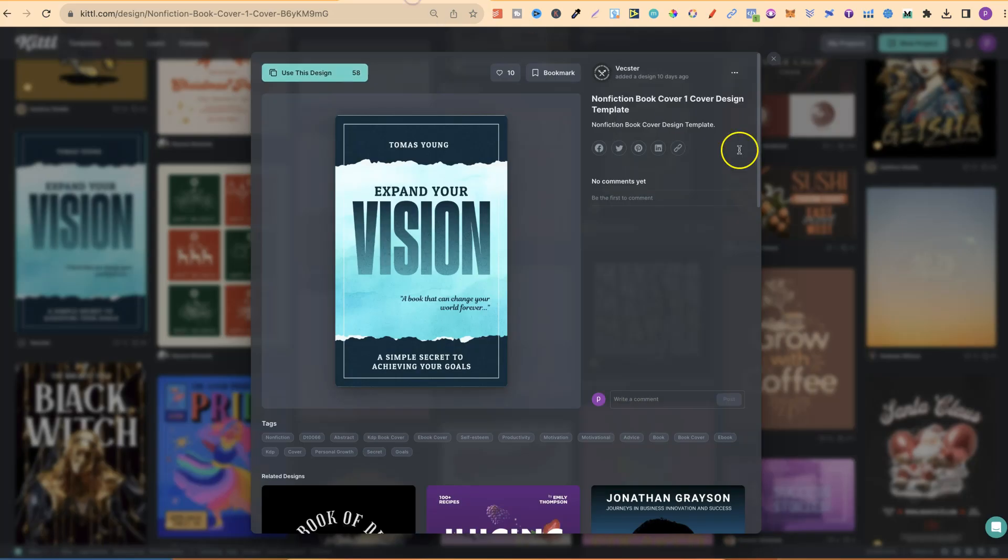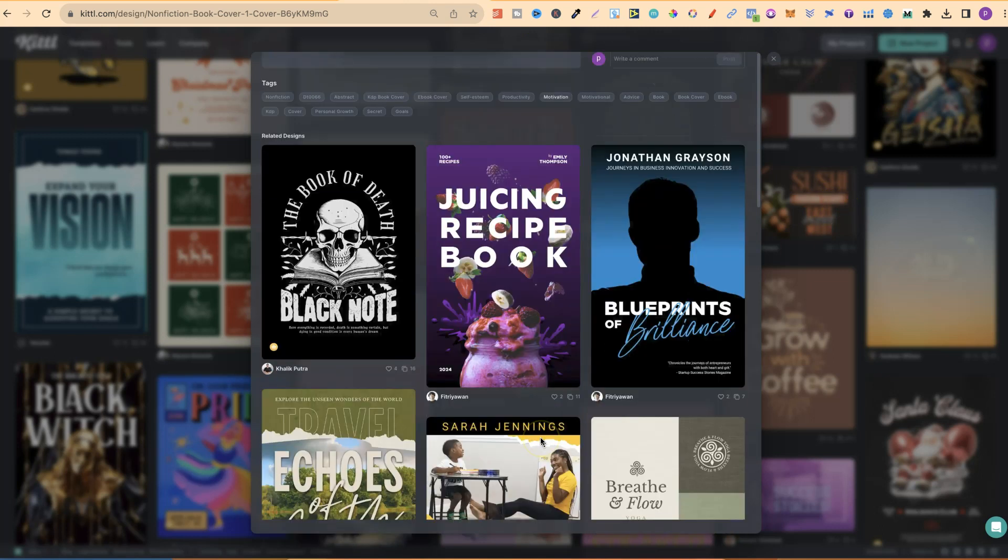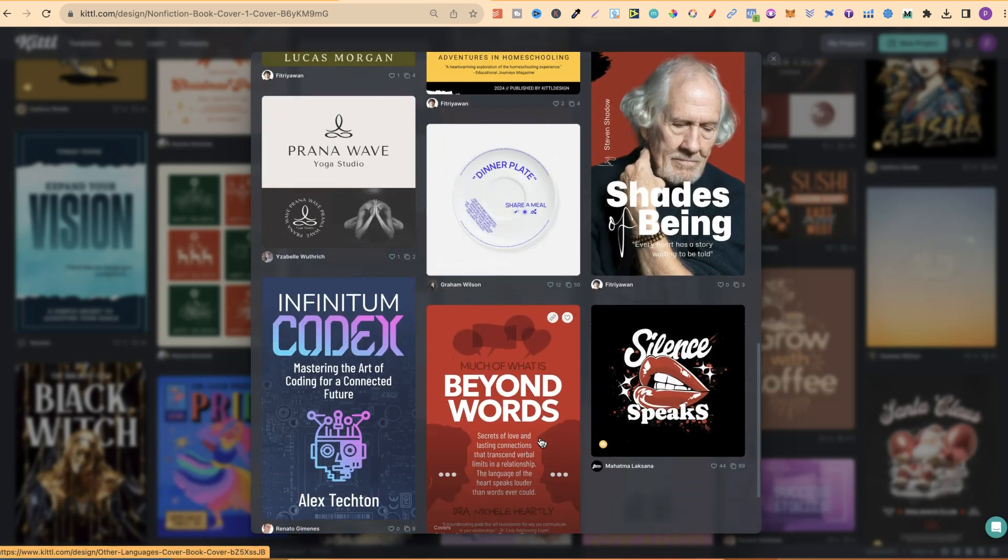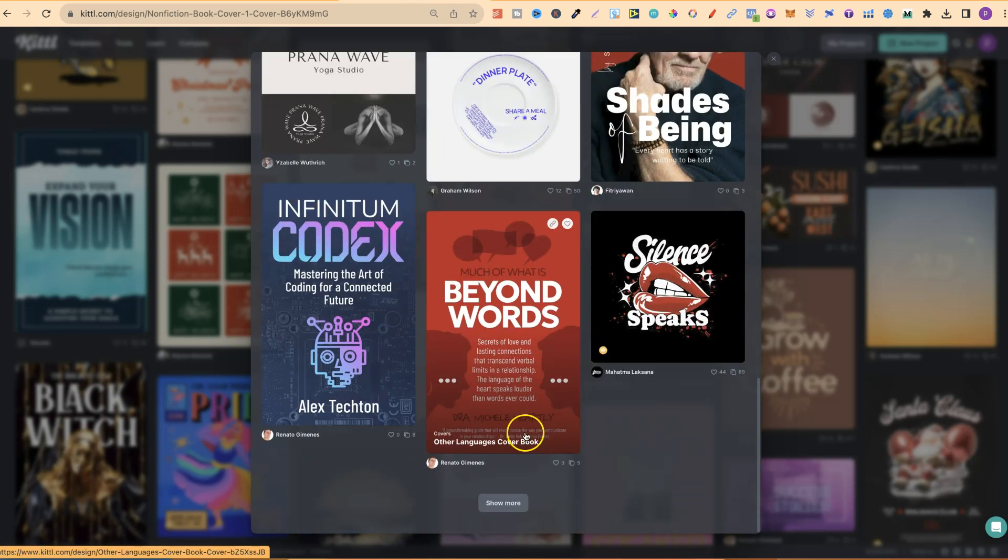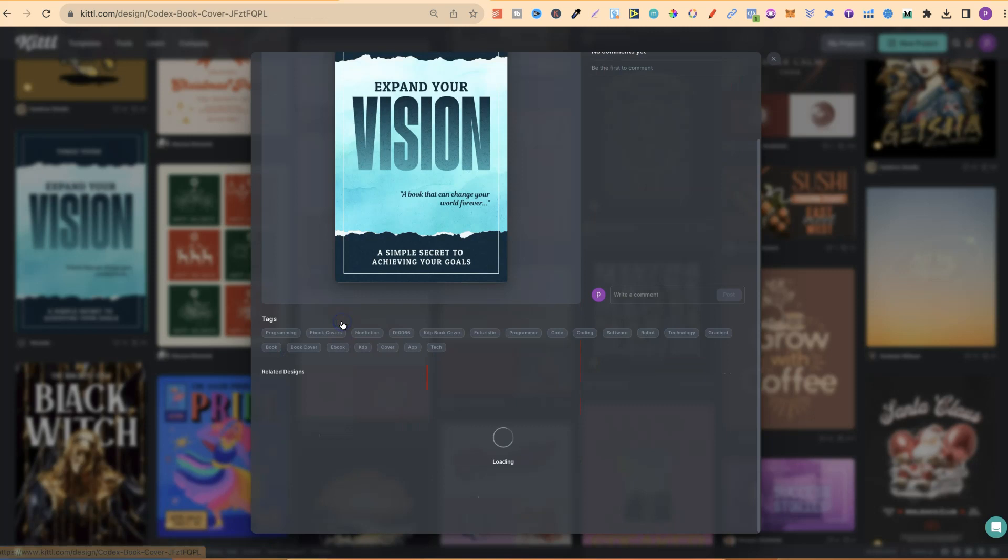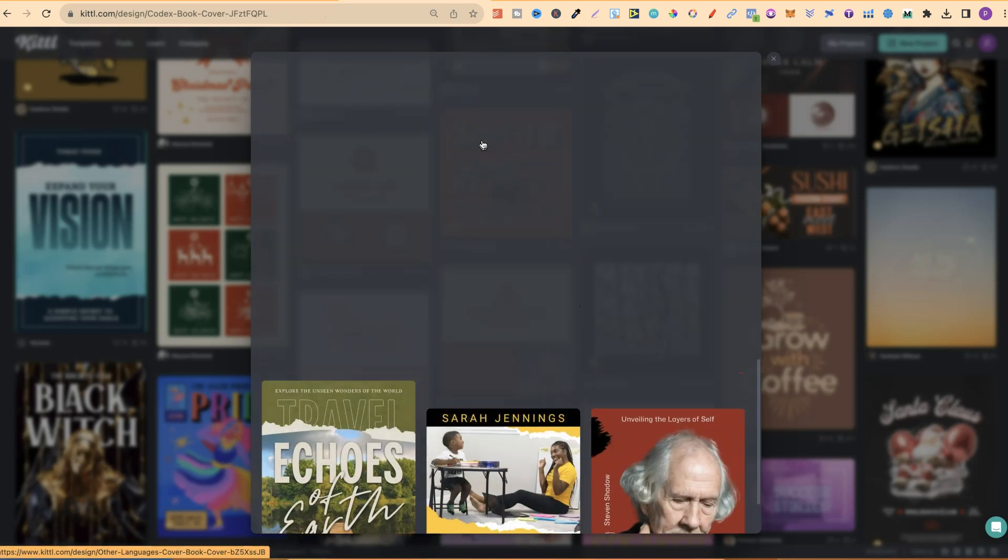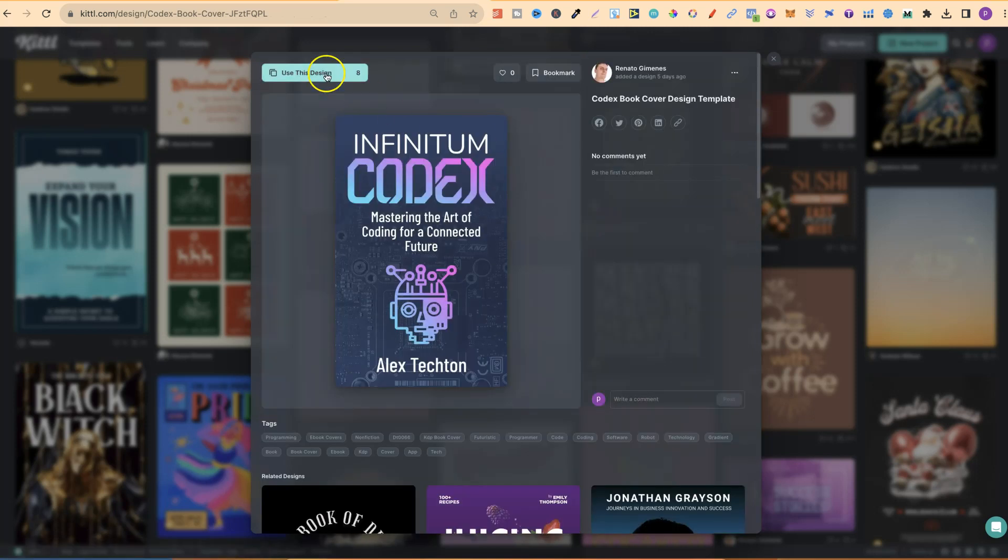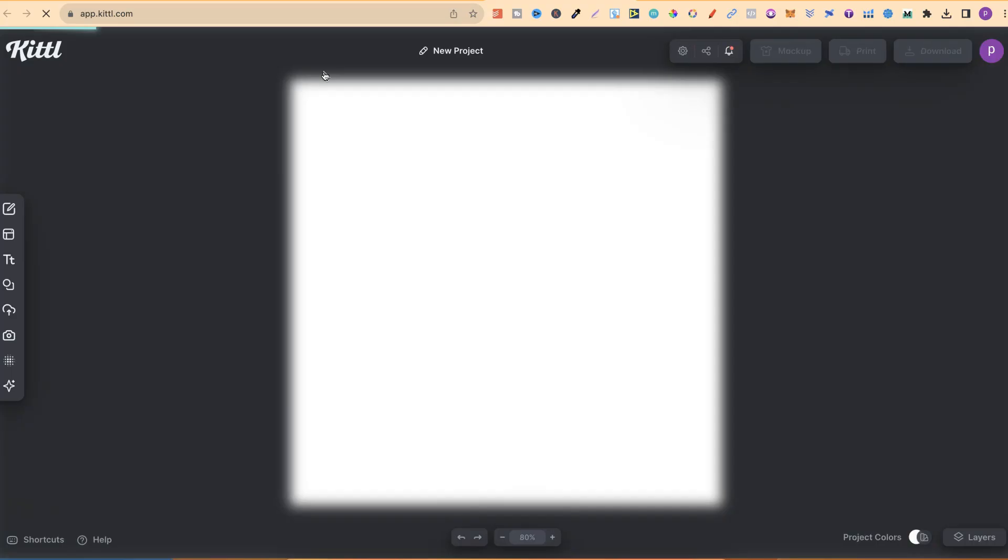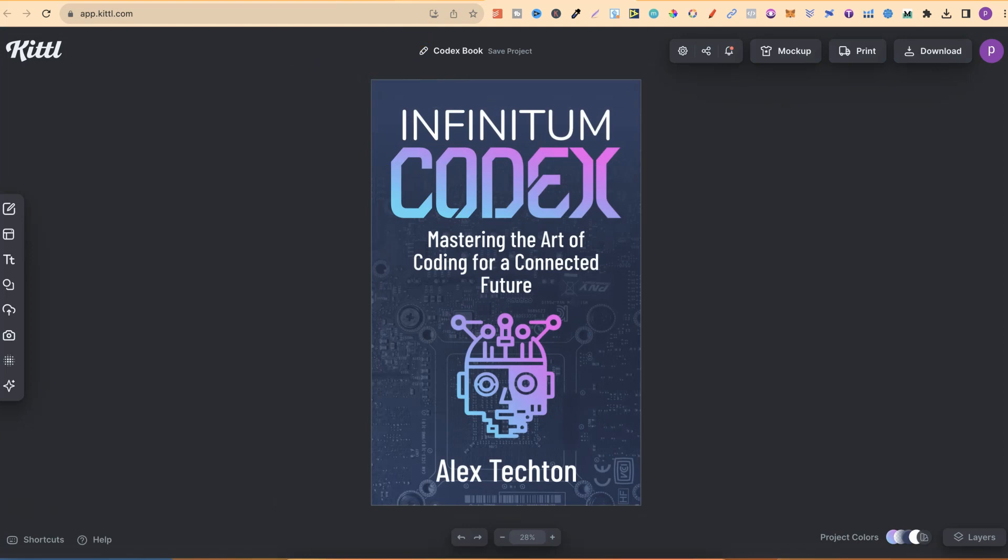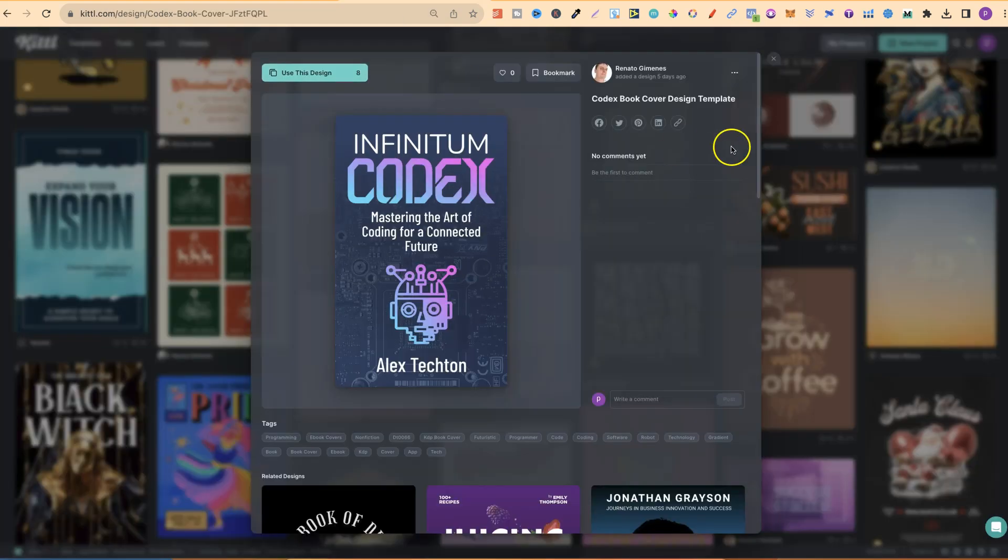If we go back over to these templates, let's scroll down these to see if there's any more that we like. We might like this one. We can click on there, scroll back up, go to use this design. And again, it's going to open in a brand new tab where you can change absolutely everything.